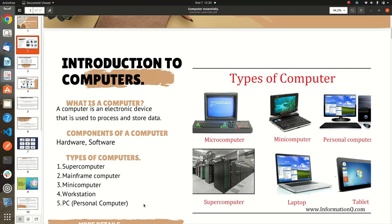What is a computer? A computer is an electrical device that is used to process and store data.